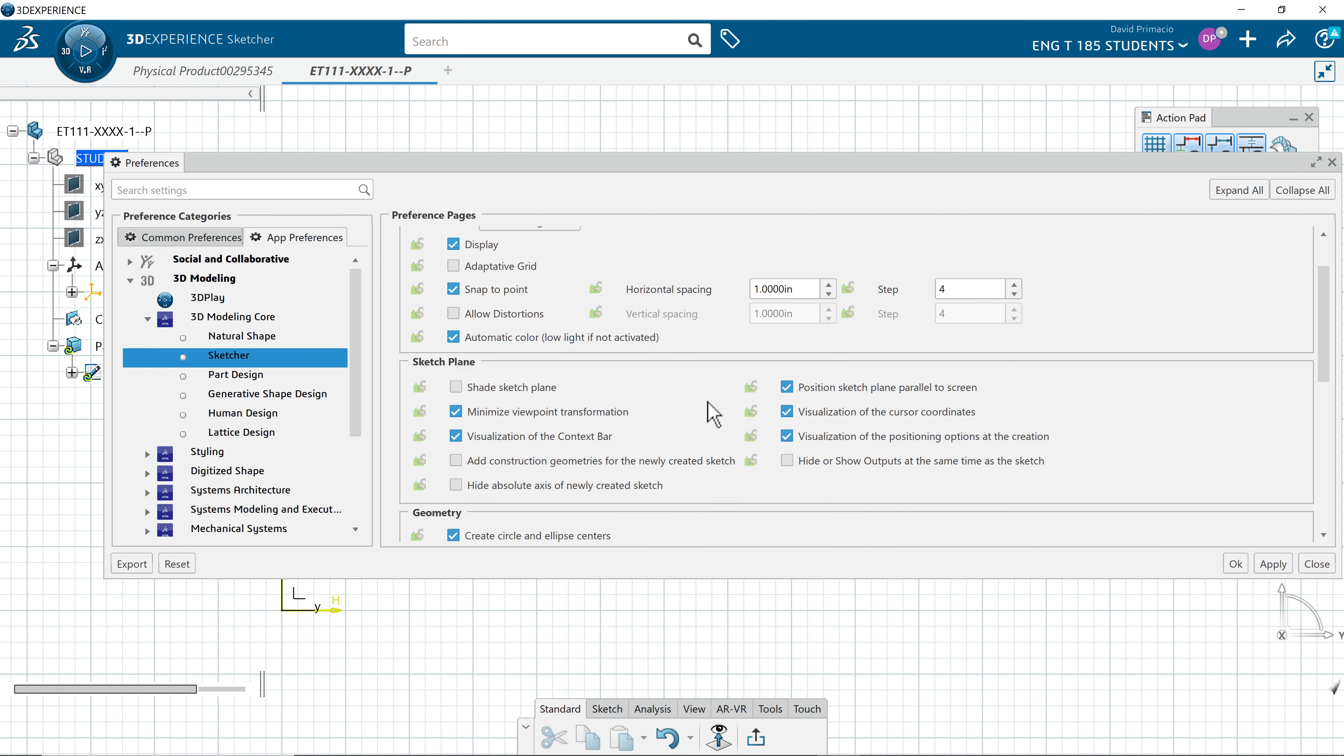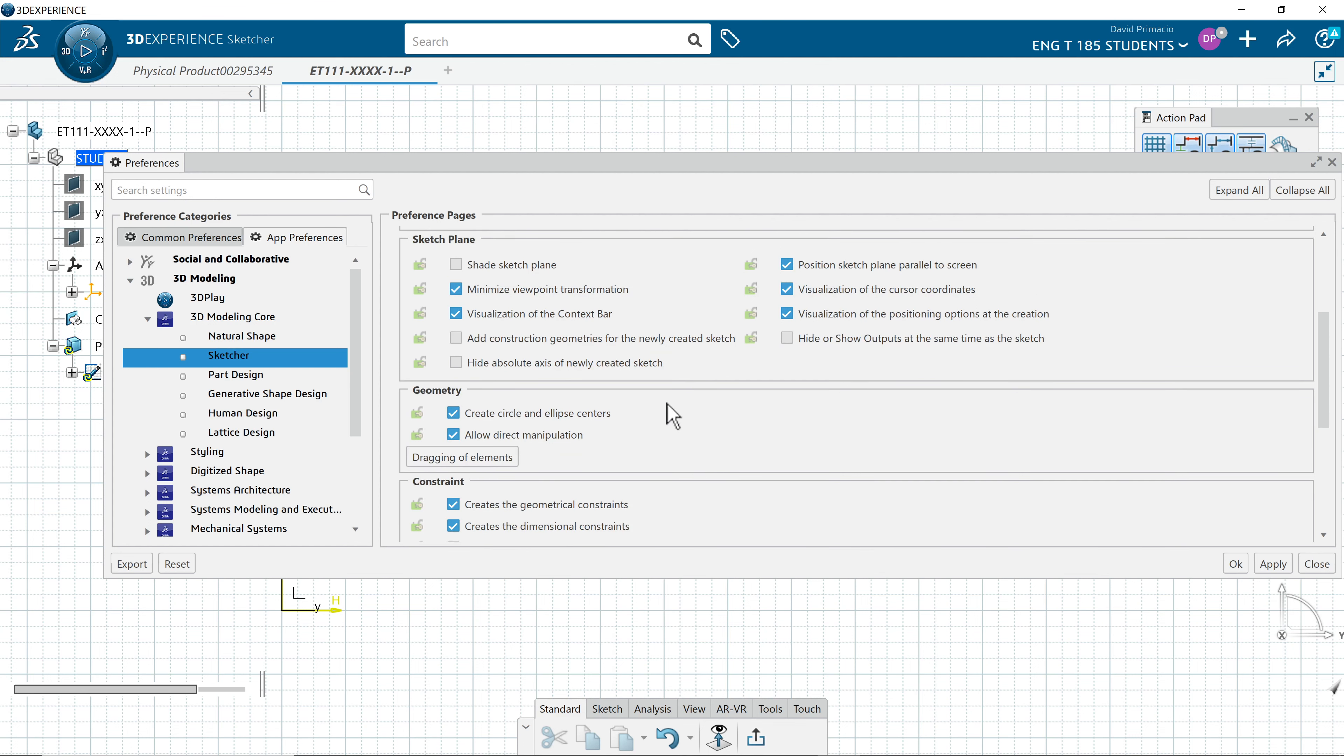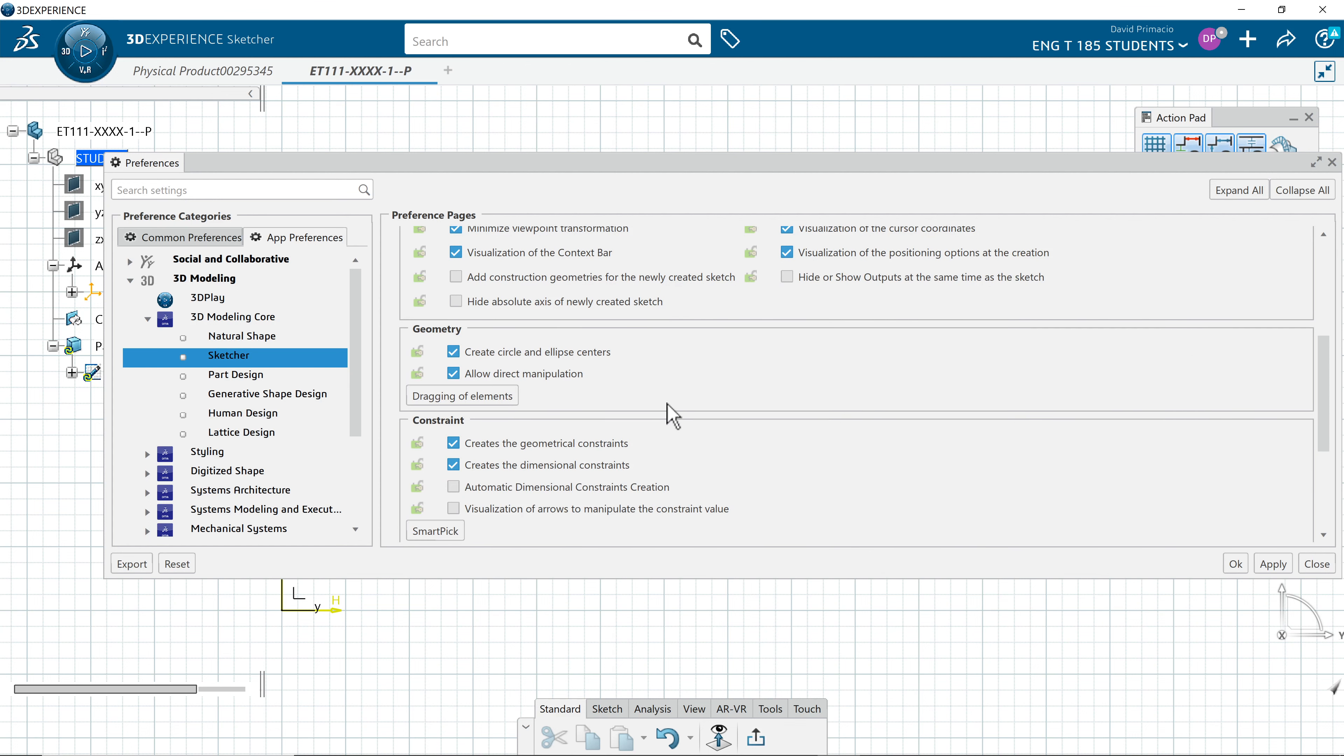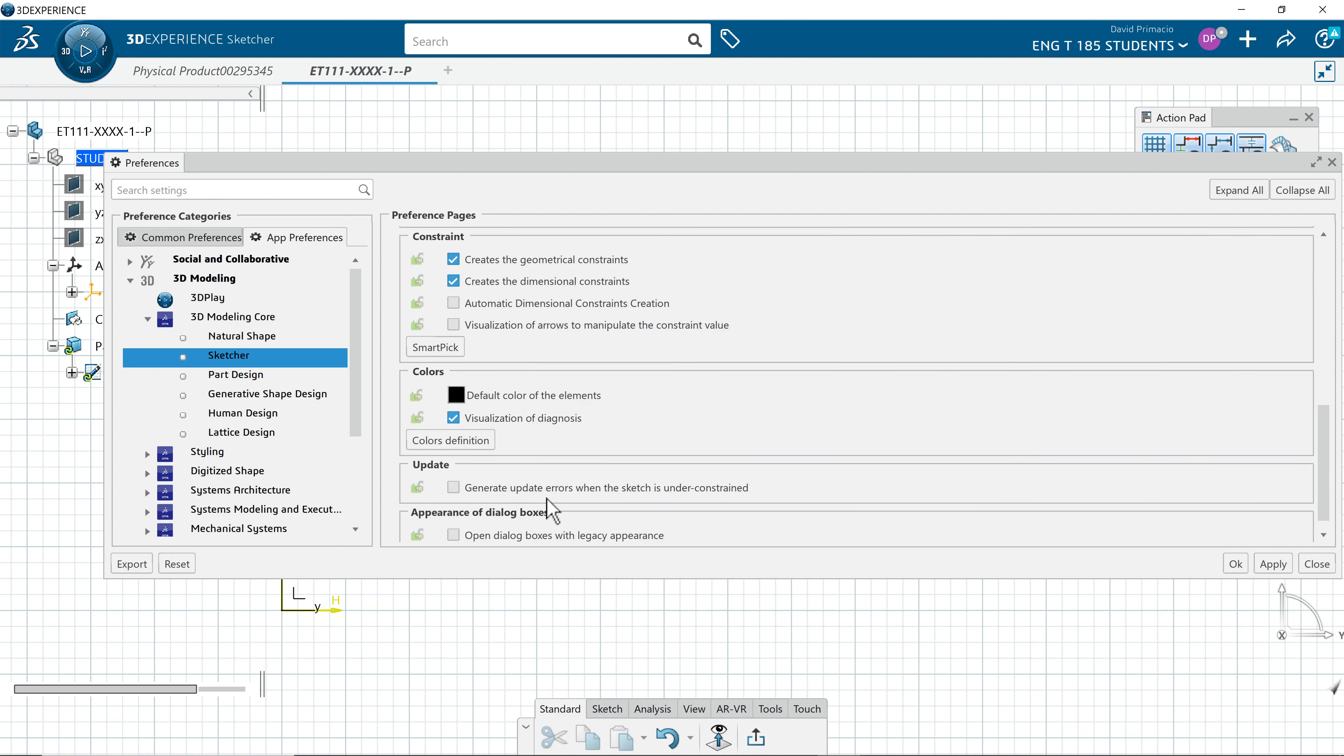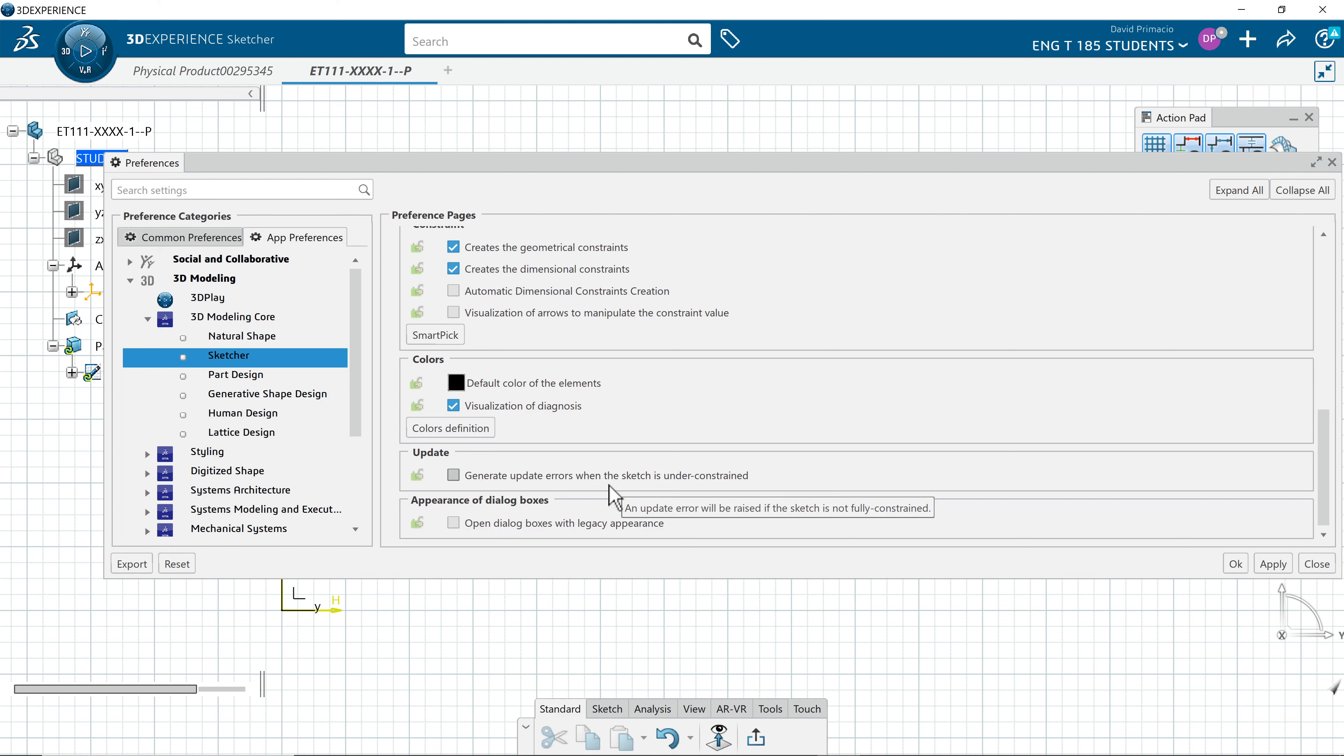And all of yours should match the ones I have checked. Match up yours to mine. Make sure these are all checked the same. And then select OK.